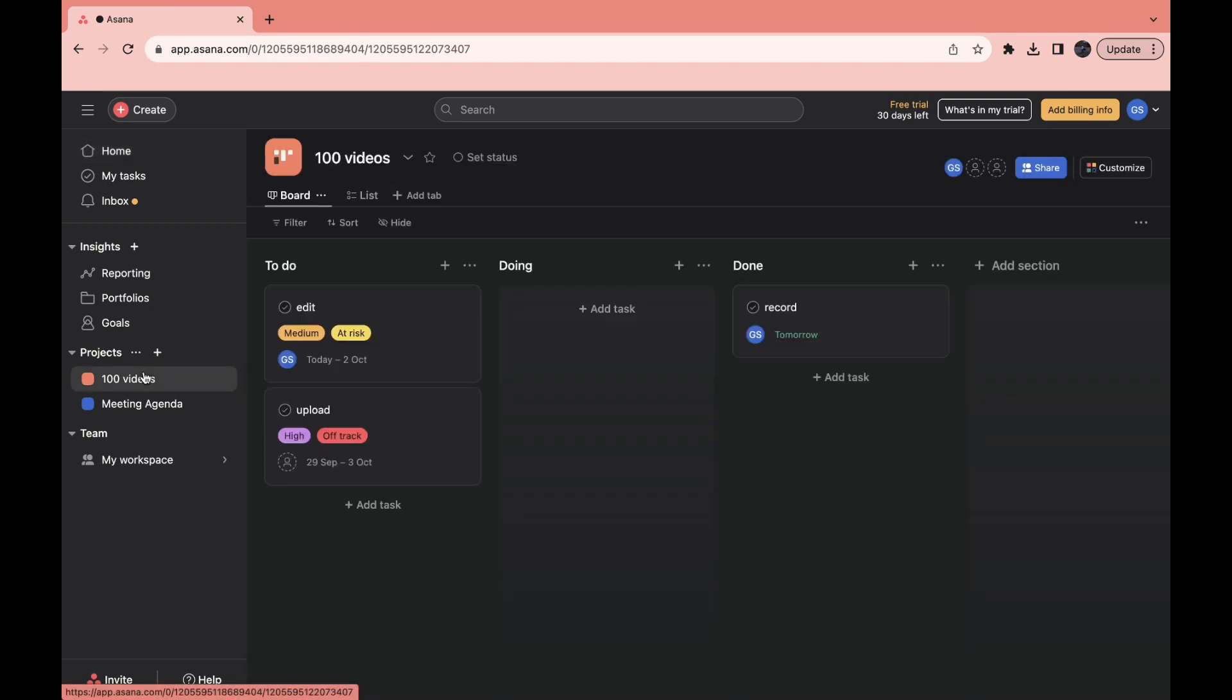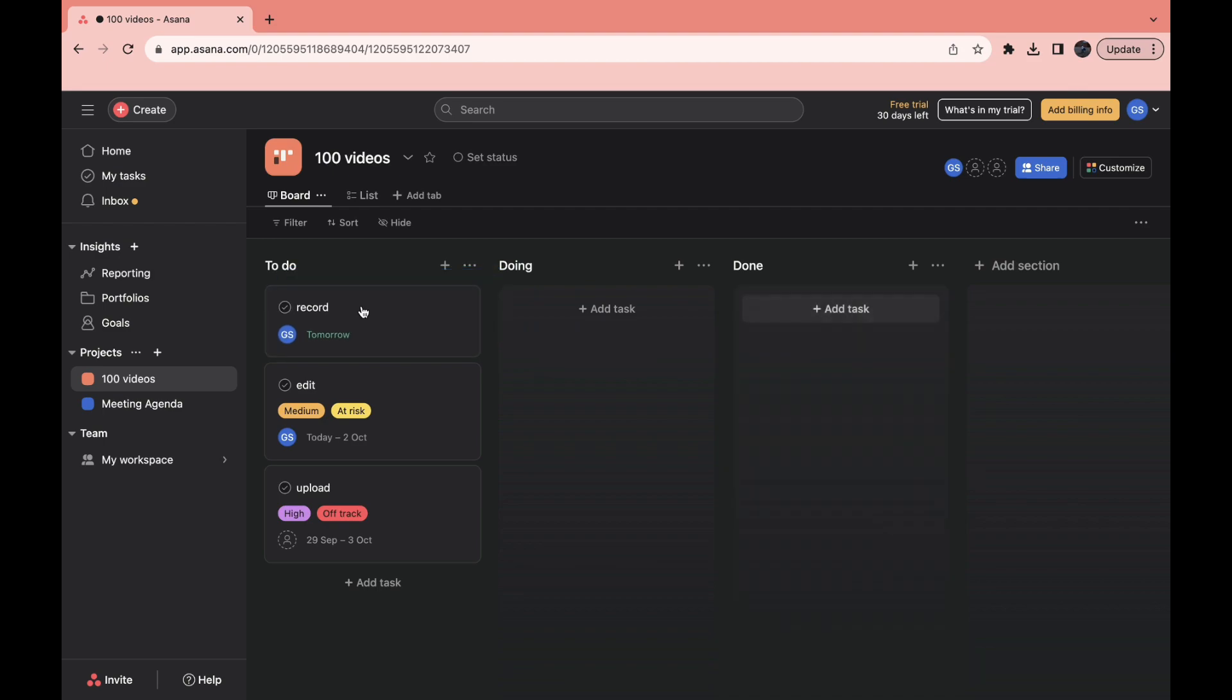Then the project needs to be something that applies to all of your projects. So let's say you always need to record, edit, and upload. Then you have to just fill this in and make sure all the details and everything is ready to go.